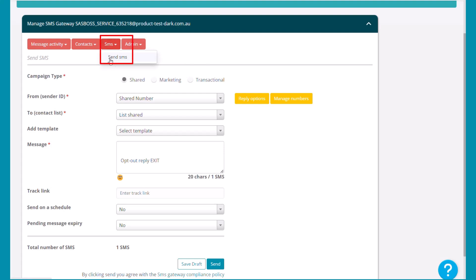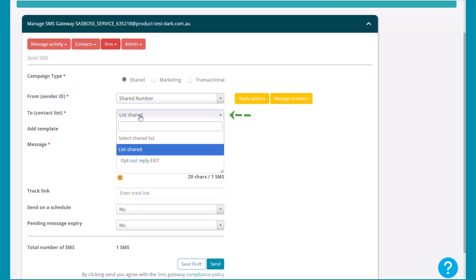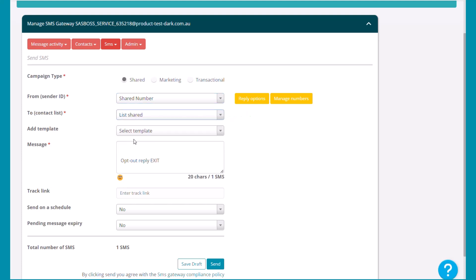You can send an SMS by clicking SMS and send SMS. Select the campaign type, select the sender number from the drop-down list, who it's to from the contact list, and you can also add a template if you've previously created one.